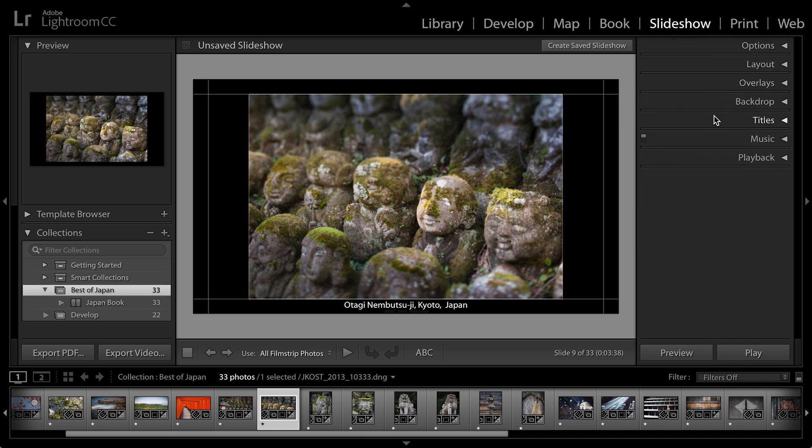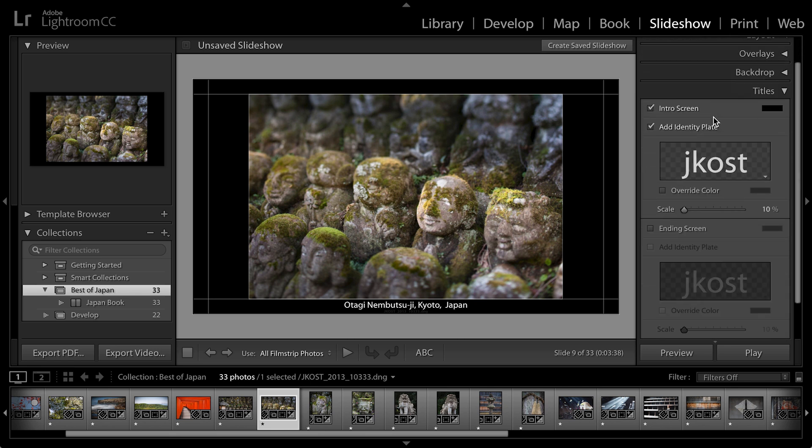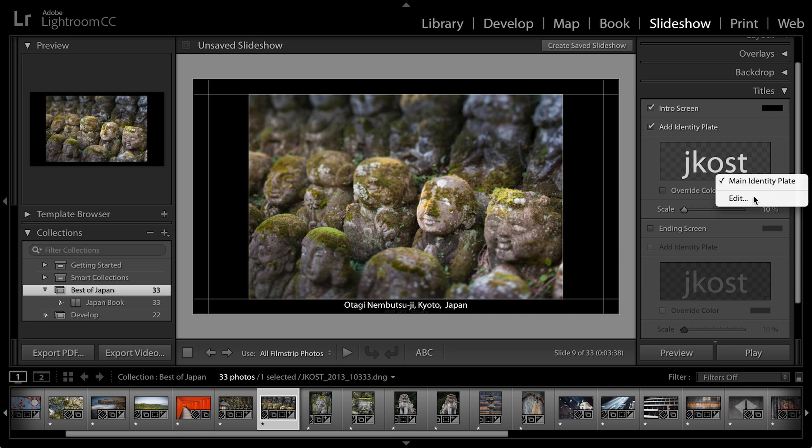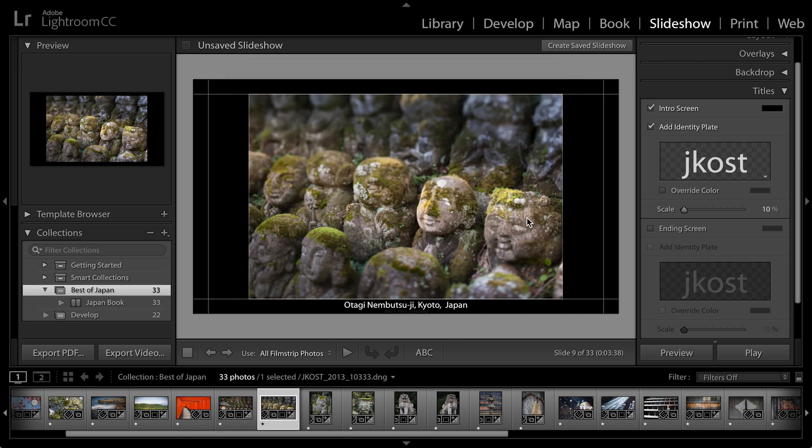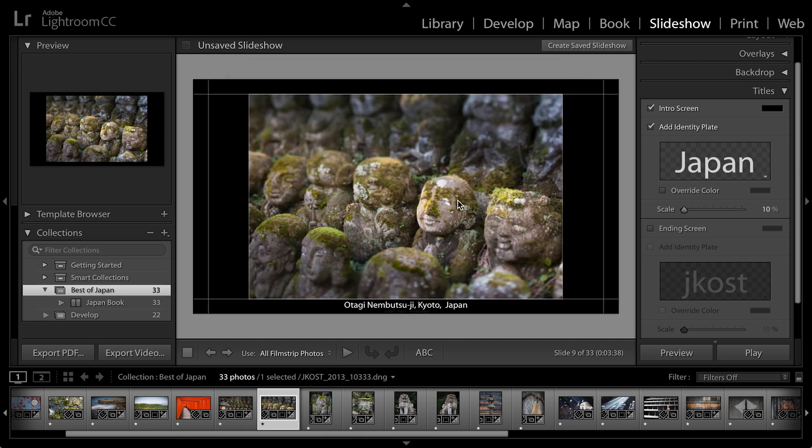Now let's talk about titles. If I want to add a title or an intro screen at the beginning of my slideshow or at the end of my slideshow, I can add it here. Here it's just adding my basic identity plate. But if I want to change that, I can click on this downward facing triangle, select edit, and then maybe type in the word Japan. I'll click OK. And now that becomes my intro screen. You can see that I could preview it there for just a moment.